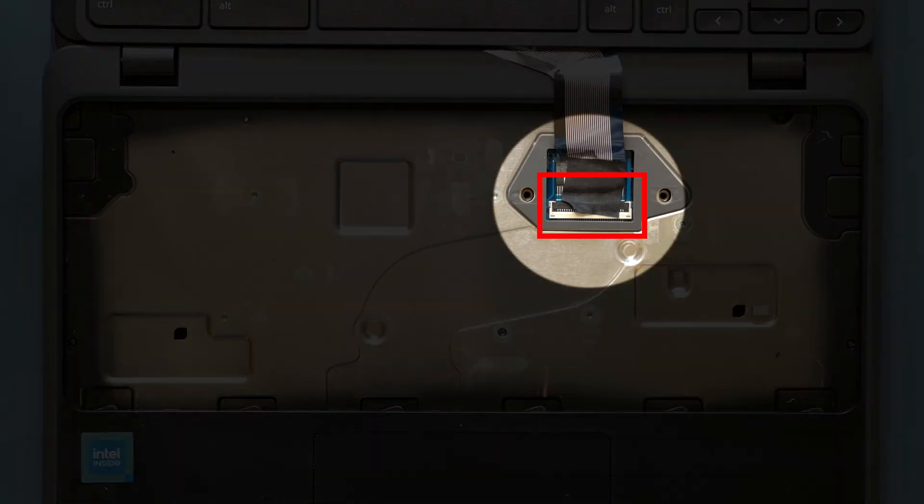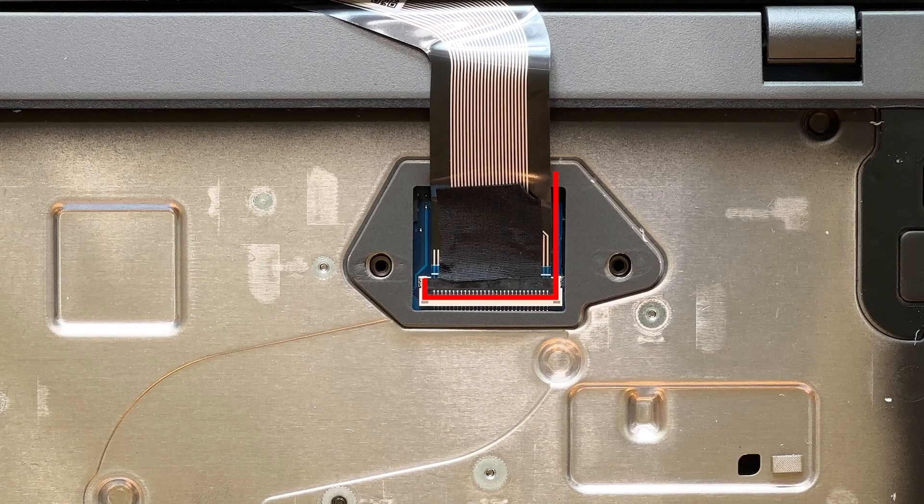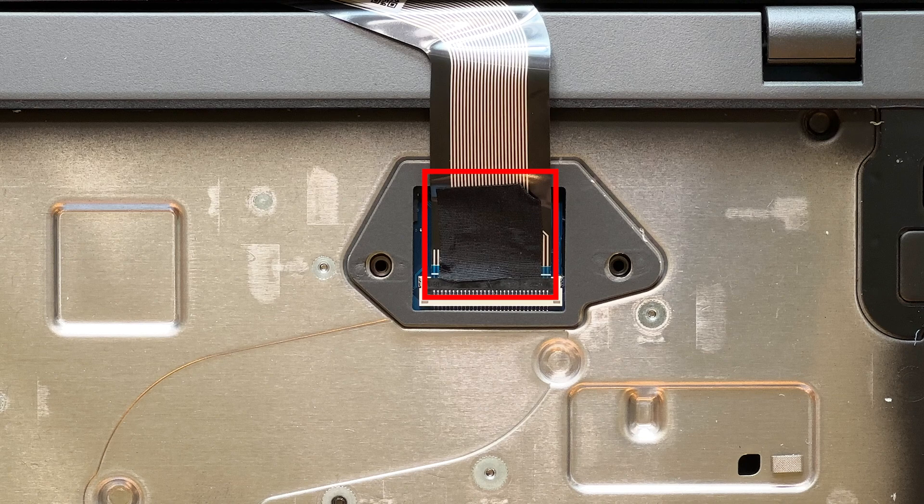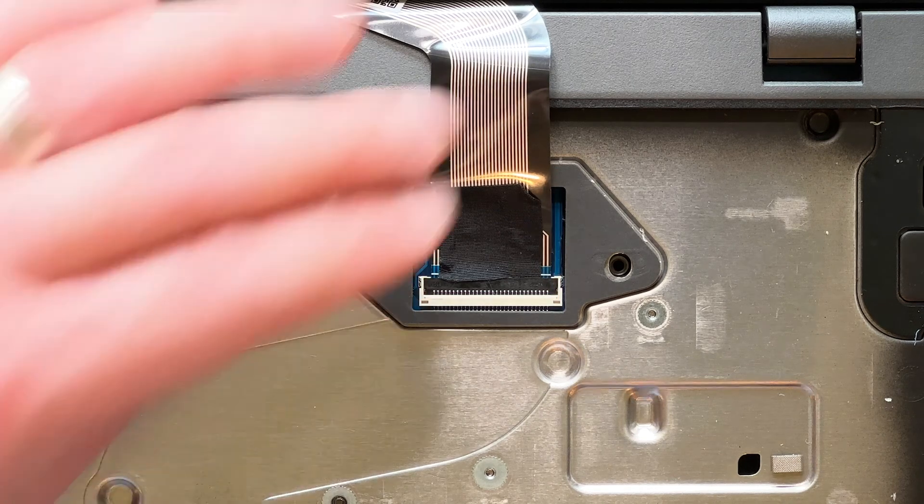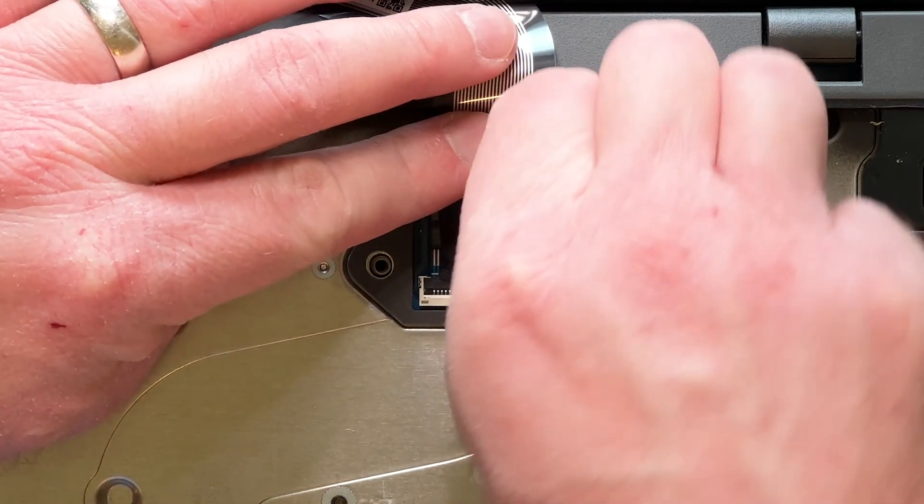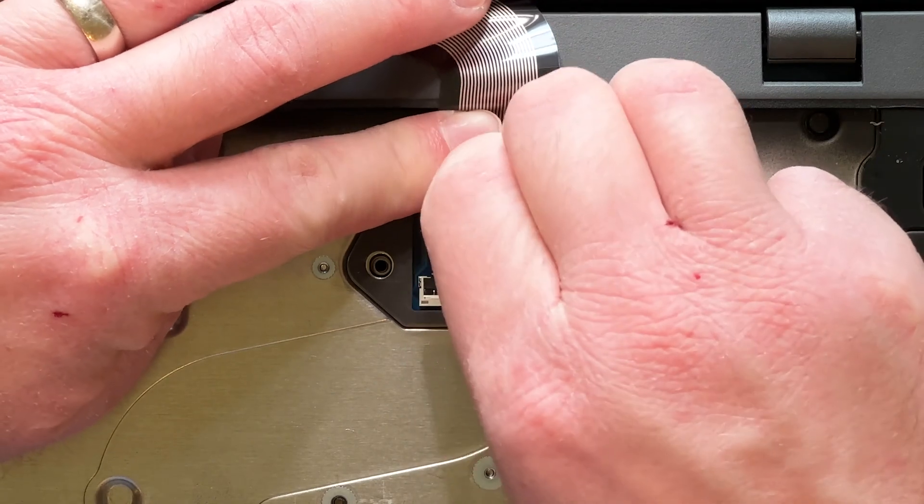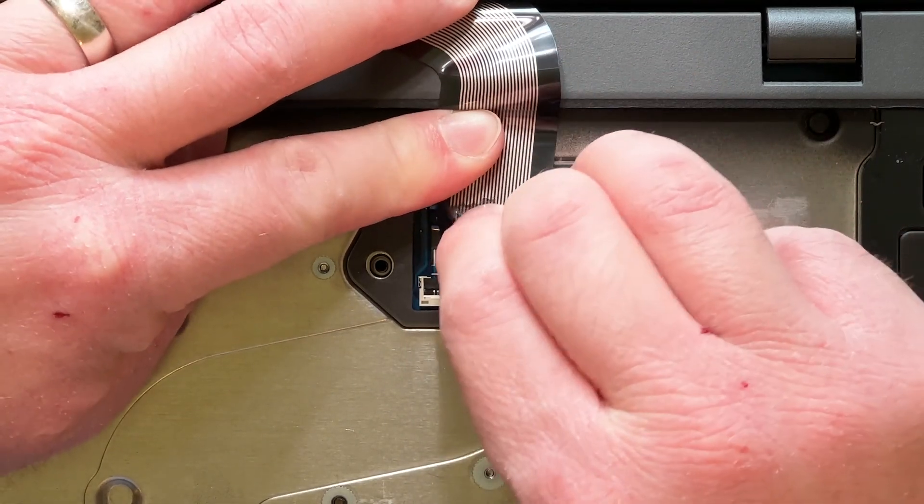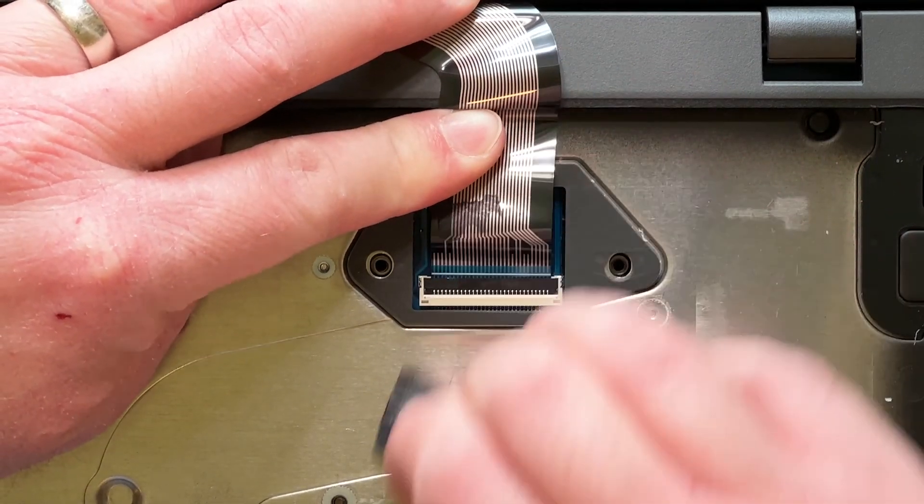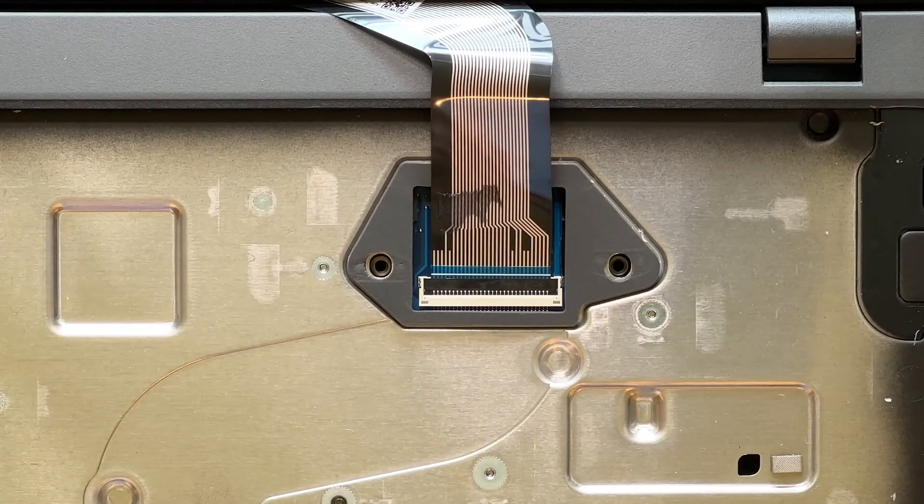Now we need to disconnect the keyboard cable. First, you need to remove the tape covering the connector. Very carefully peel it back and then set it aside.